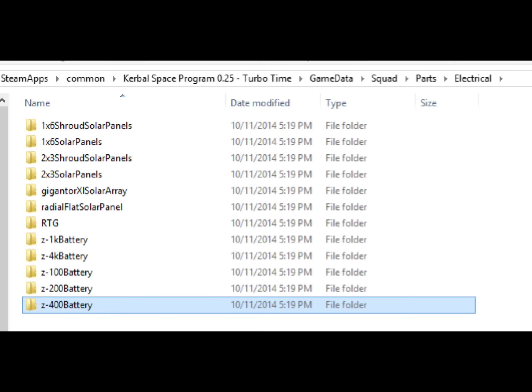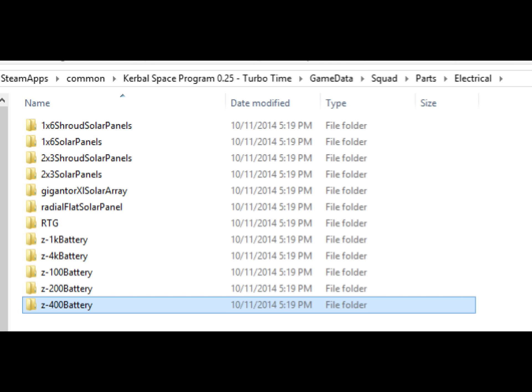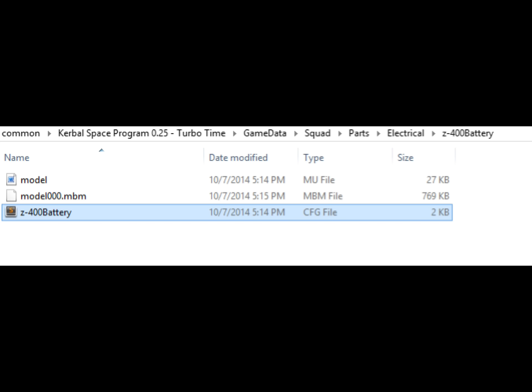Next, we need to know the name of the part, the internal name of the part. So we're going to track it down in the squad directories. I know it's this Z400. So we go in here, find the config file, open that up. And when we look inside at the very top, it says name equals. We need to copy that name.